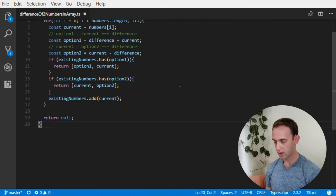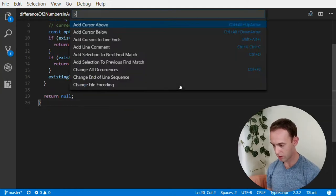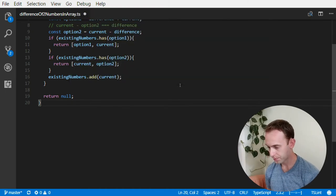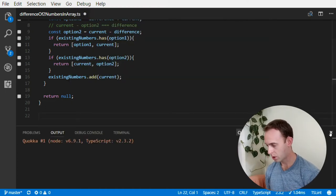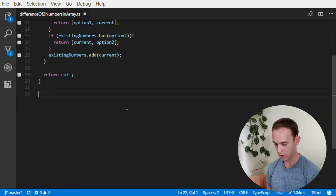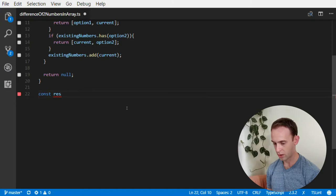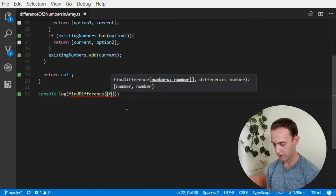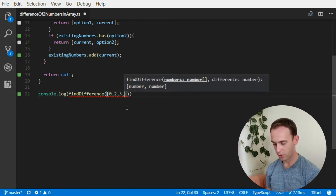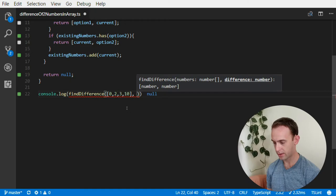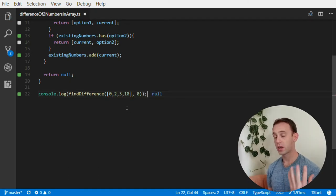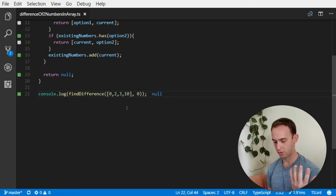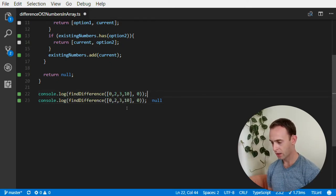Let's check it out — I'm going to use Quokka on the current file. I'll run console.log of findDifference with numbers [0, 2, 3, 10] and start with difference 0. There are no numbers which result in a difference of 0. How about 1? We can see that 3 and 2 should return, and this is exactly the result we get.